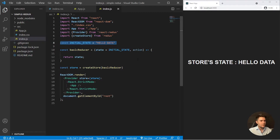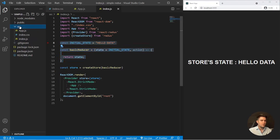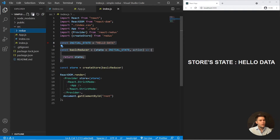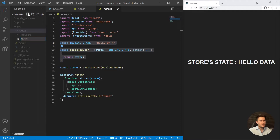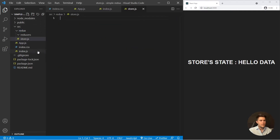It's a little dirty to do it this way, so usually we create a redux folder, and inside it a reducers folder — because most of the time there are many reducers, not just one — and also a store.js file.